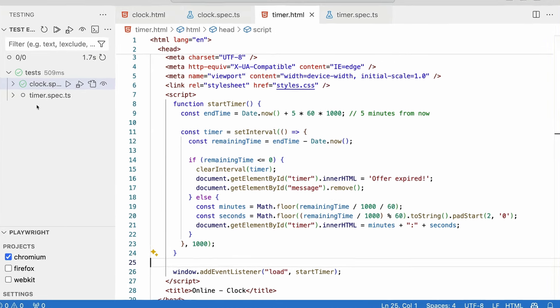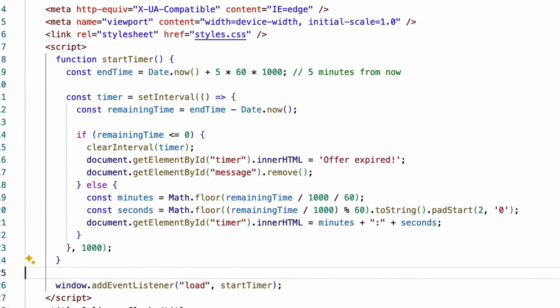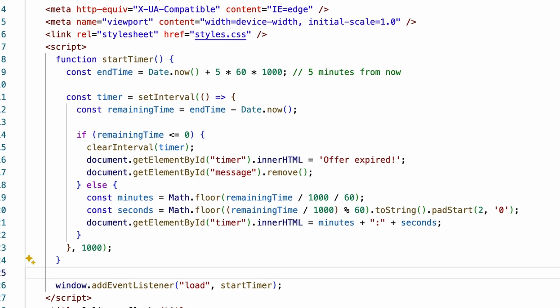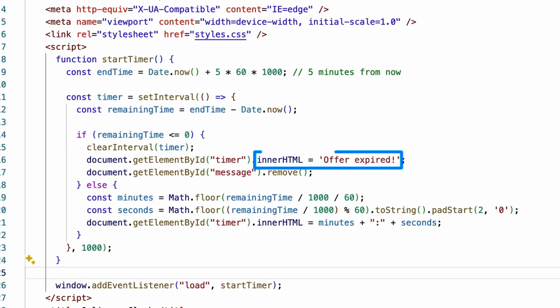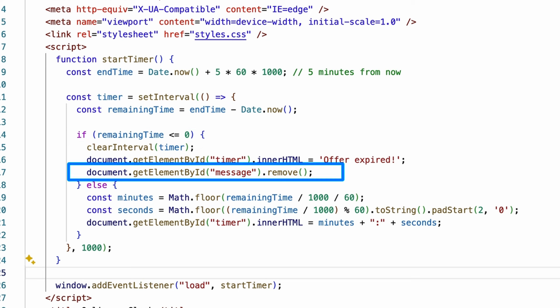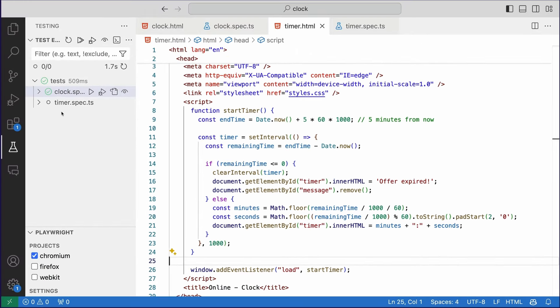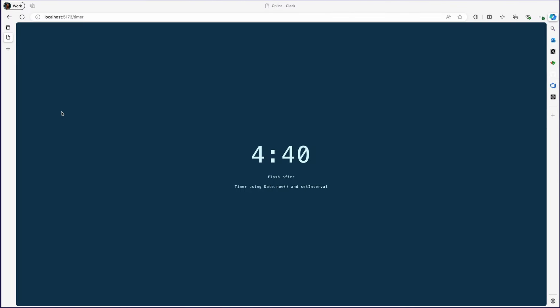So first of all, let's take a quick look at the code for our timer. We basically have a start timer, and the end timer is using date now. And basically, if the remaining time is less than or equal to zero, we want to show an offer expired message, and we want to remove the countdown, and that's pretty much it. And this is on the window load, so every time the page loads, let's refresh this page, and our five-minute countdown starts again.